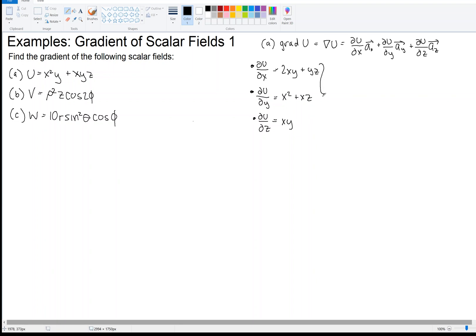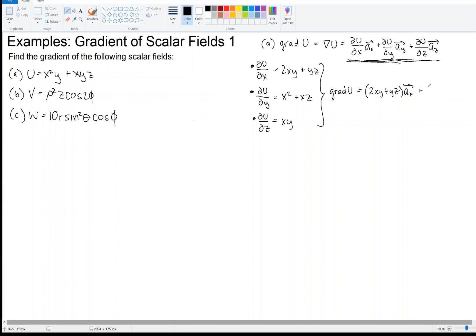Combining all those partial derivatives using the definition of the gradient, we get: the gradient of U equals (2XY + YZ) in the X direction, plus (X squared + XZ) in the Y direction, plus XY in the Z direction. And that's the answer for part A.